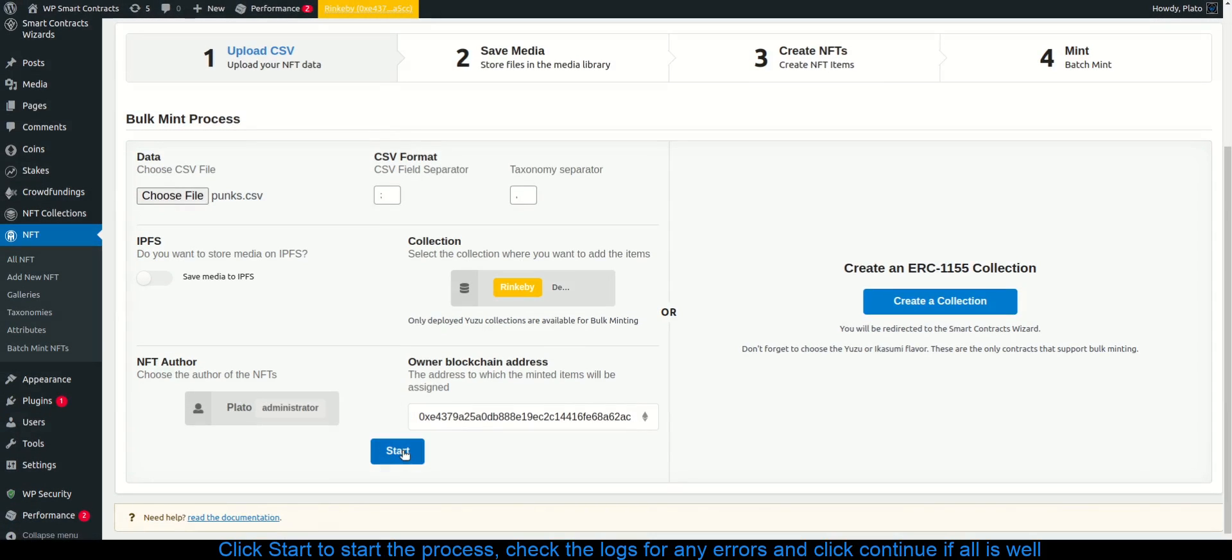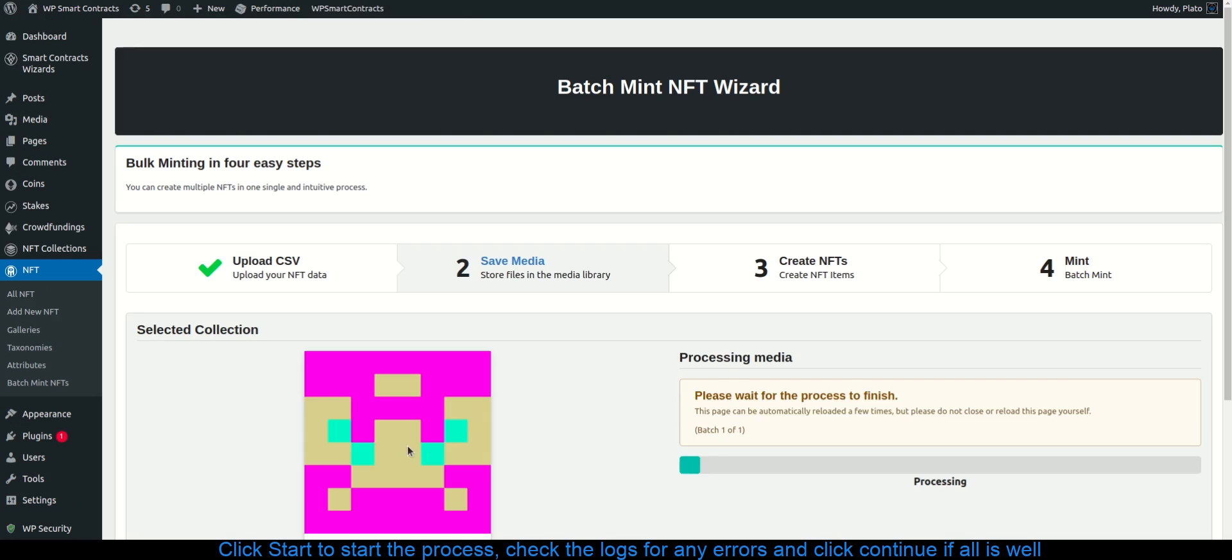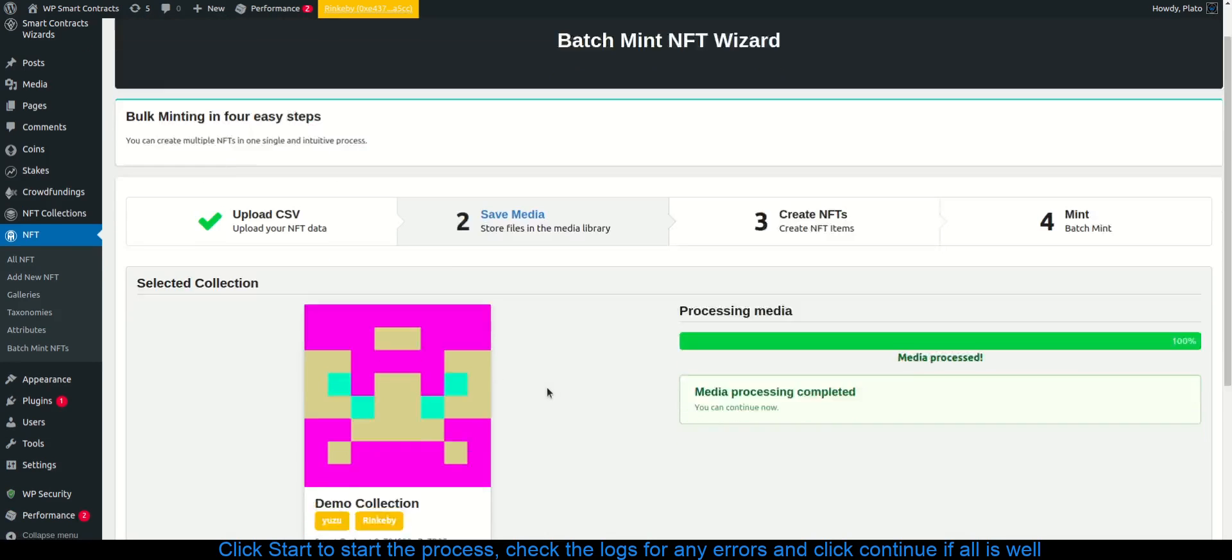Click start to start the process. Check the logs for any errors and click continue if all is well.